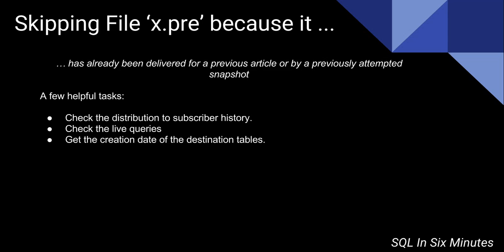let's say you have a publication and you have six subscribers, you want to make sure that when you go and check the distribution to subscriber history, that the subscriber that's receiving this error, you see earlier that it did copy the data. So definitely check the distribution to subscriber history.